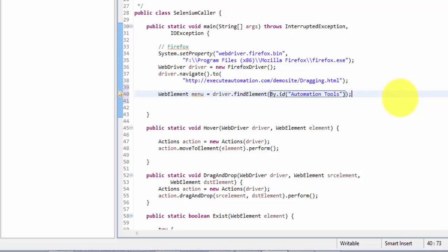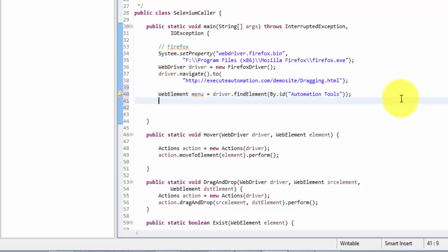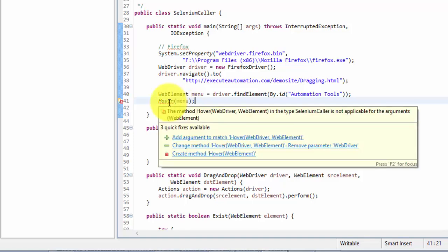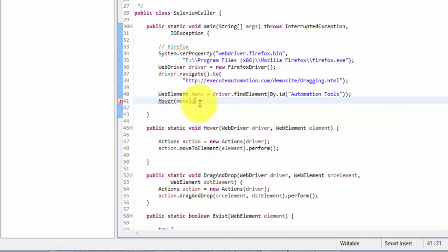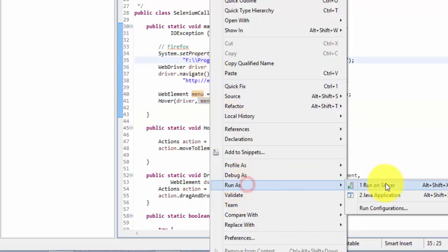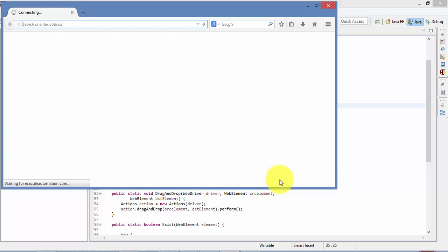Then I need to hover to this particular menu, so I call our method: hover(driver, menu). Oh wait — I need to pass the driver as well, so driver and menu. Let me right-click and hit Run As Java Application.